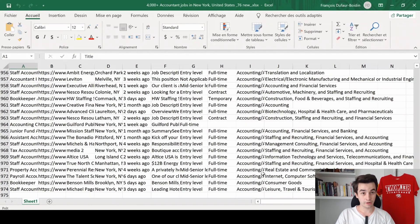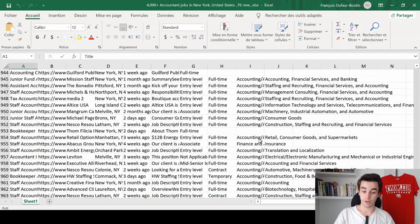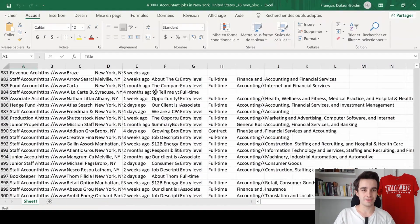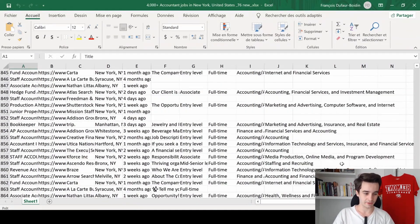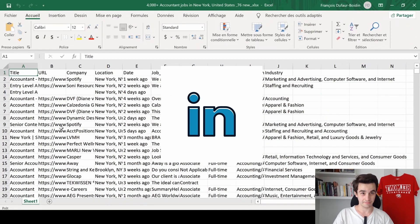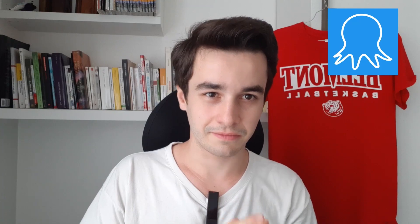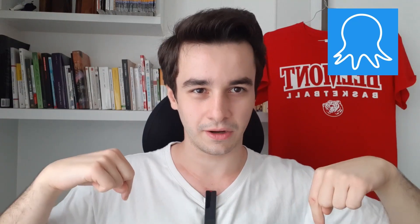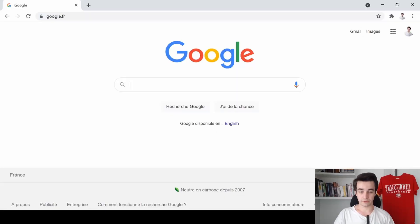Here is what you will learn in this video: you will learn how to scrape a thousand jobs on LinkedIn. The best thing is that you can do it for free with Octopus. You can download it by clicking on the link just below.